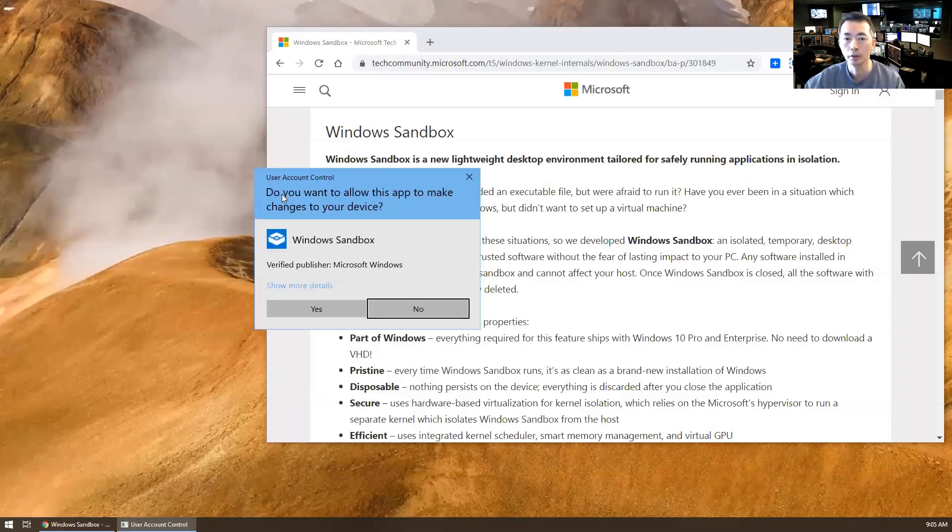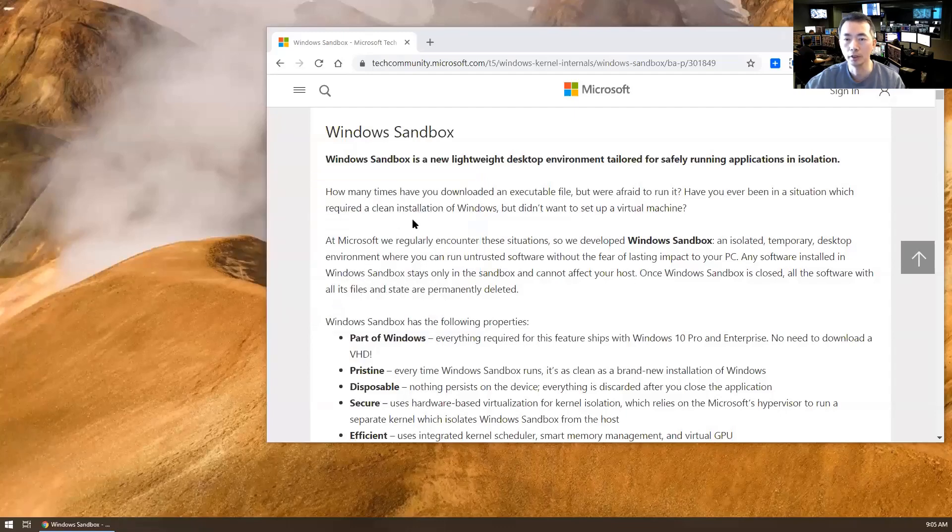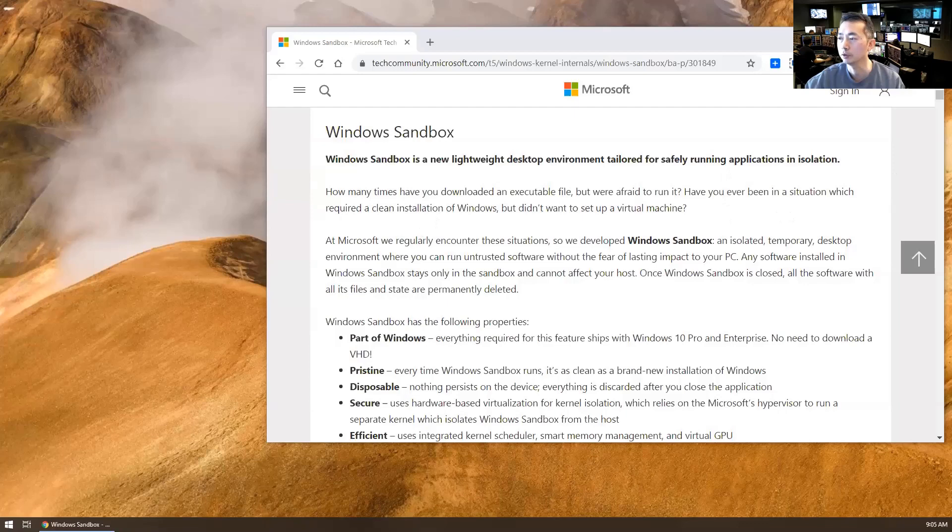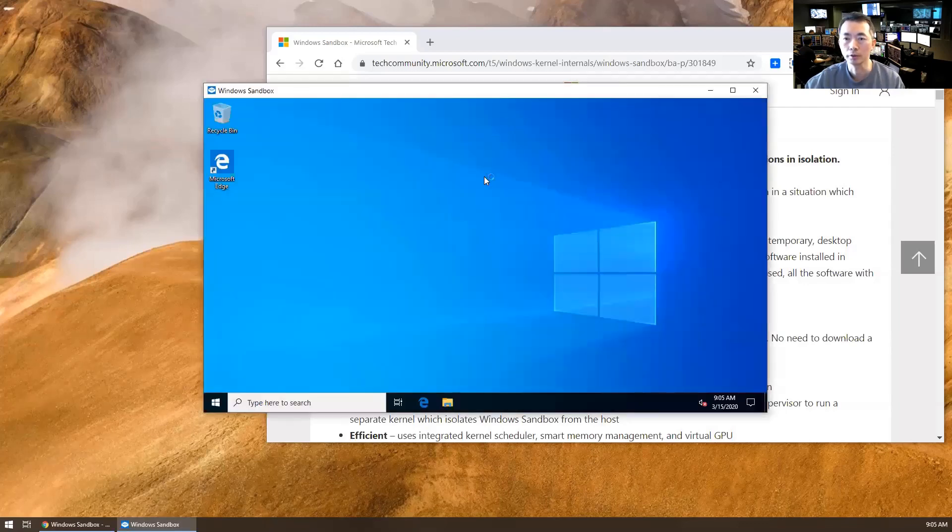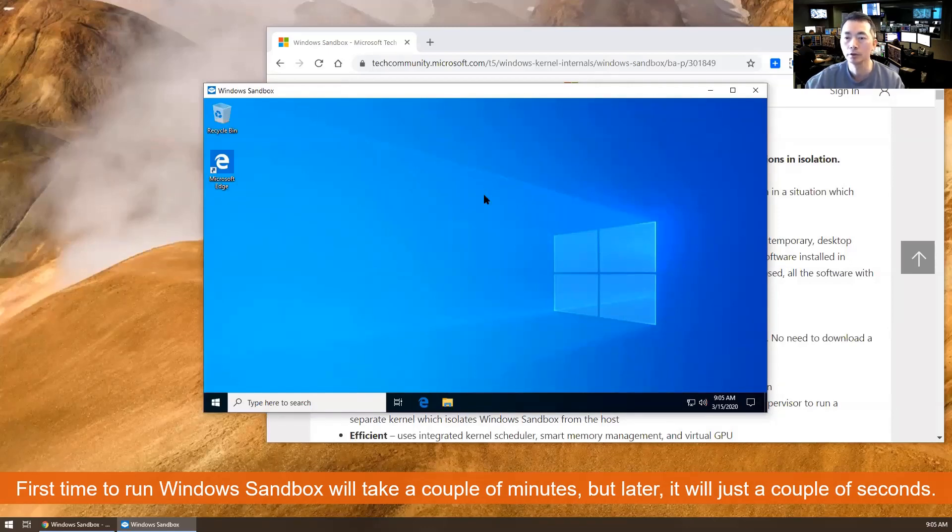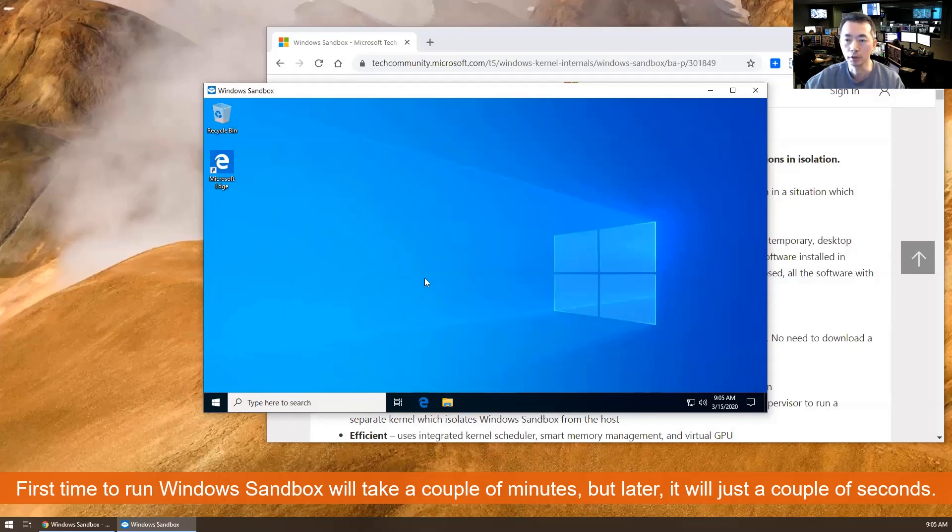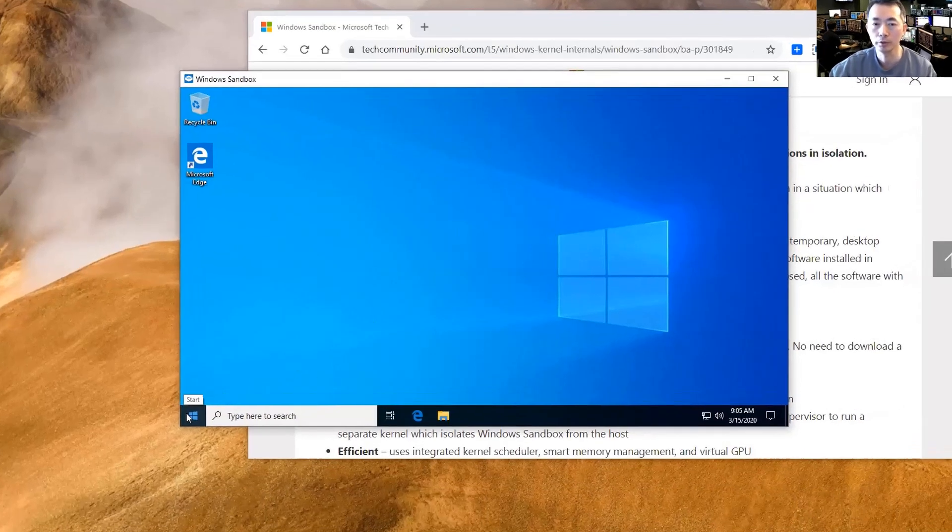Do you want to allow this to make changes? Yeah, that's fine. It probably needs to make some changes on the system. Okay, it's booting. It won't take too long. Maybe the first time takes a couple of minutes. After that, it's very quick and easy, just a couple of seconds.